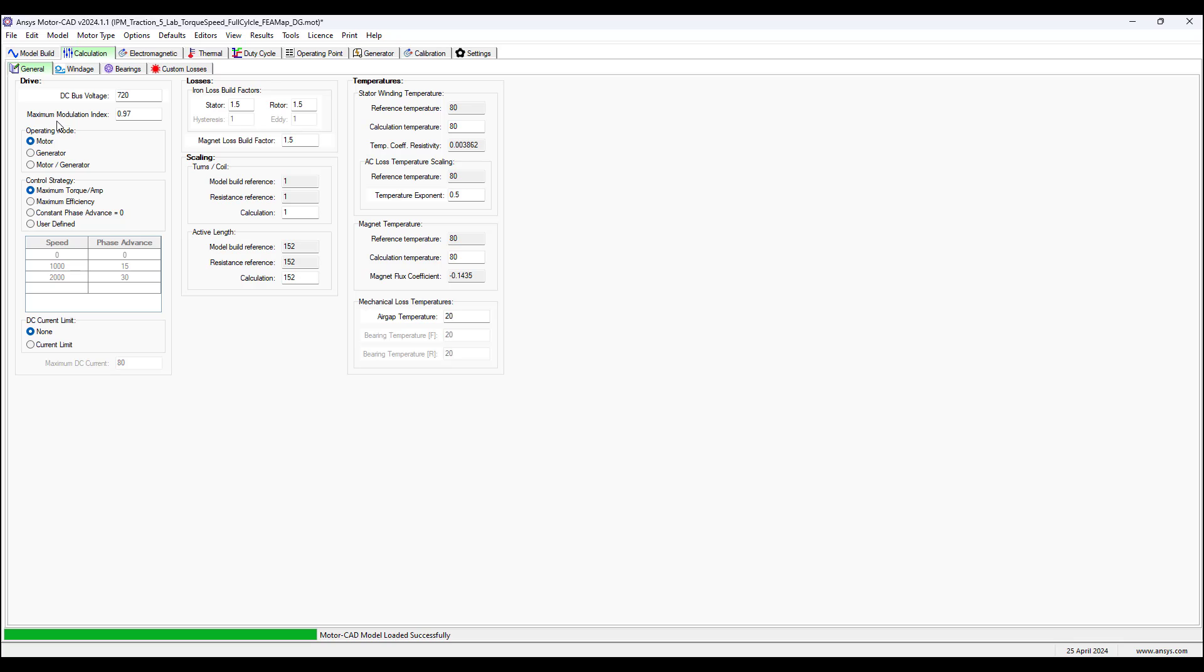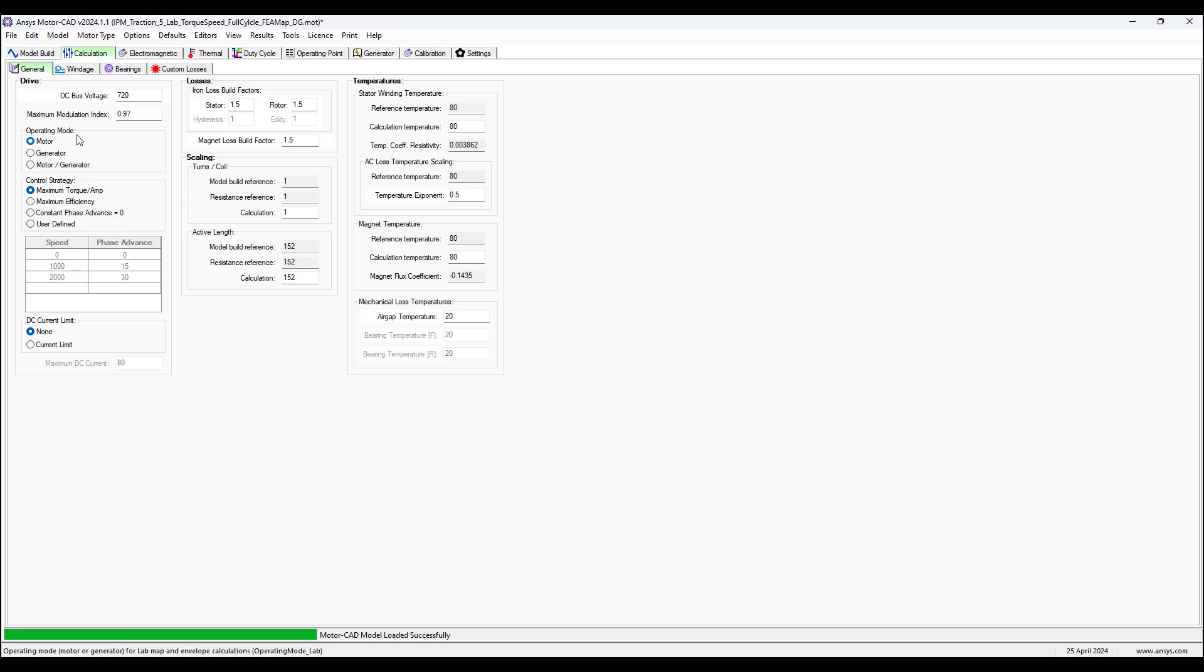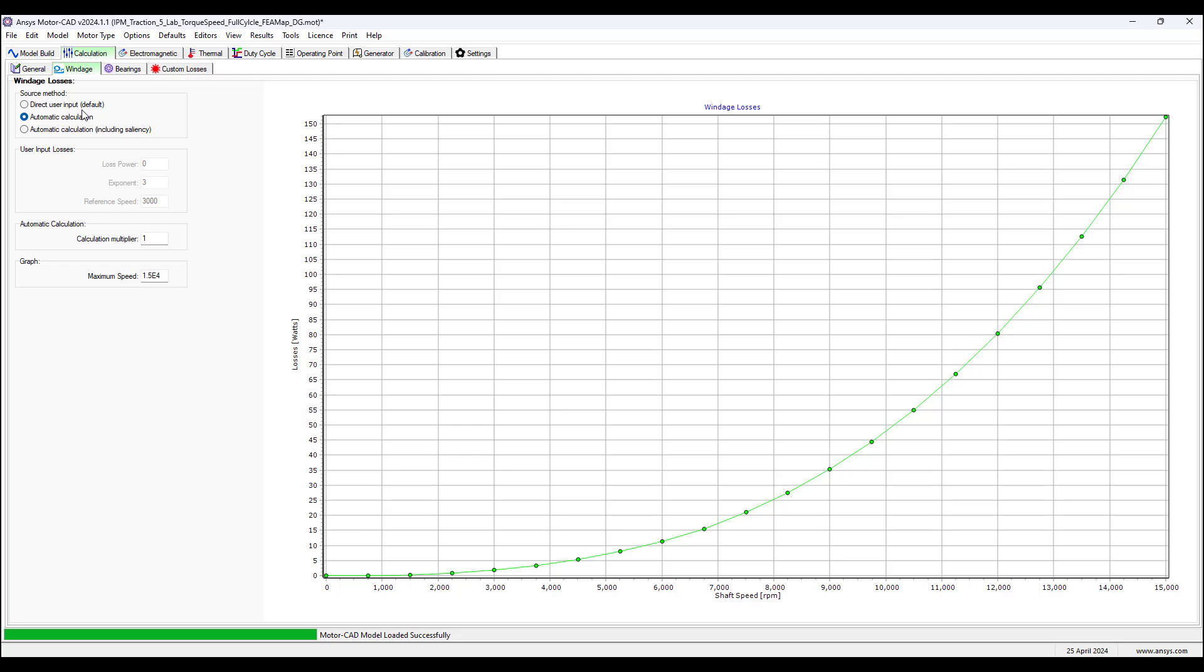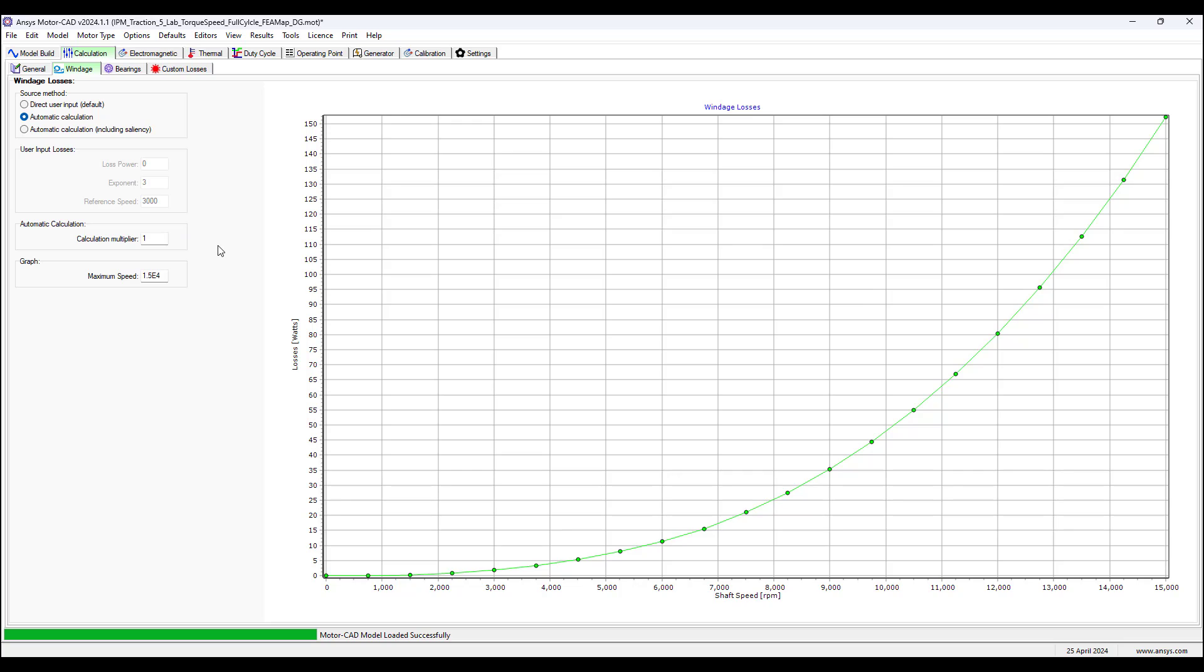In calculation, in this example we change the maximum modulation index to 0.97. Everything else is the same for the operating mode motor control strategy maximum torque per amp. In the windage tab we have this automatic calculation for the windage loss model.